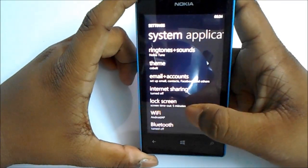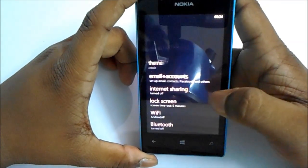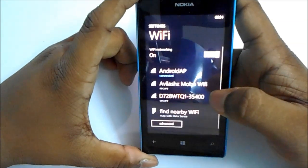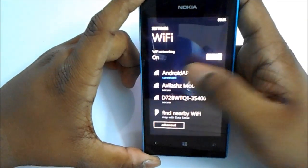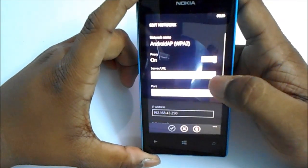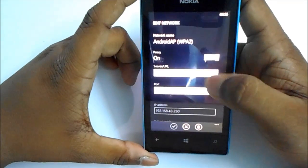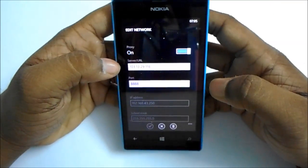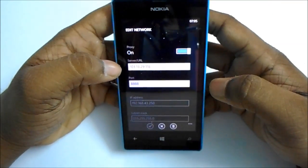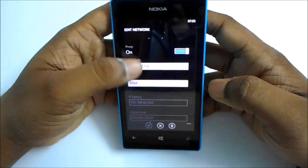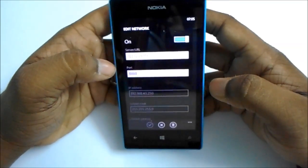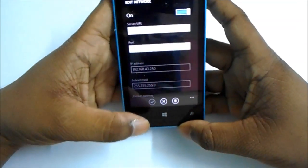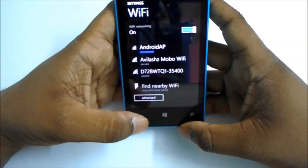Choose Wi-Fi, choose your Wi-Fi network, turn on proxy, and enter these in: in Server, enter 103.133.29.118, and in Port enter 888, and save it, then go back.